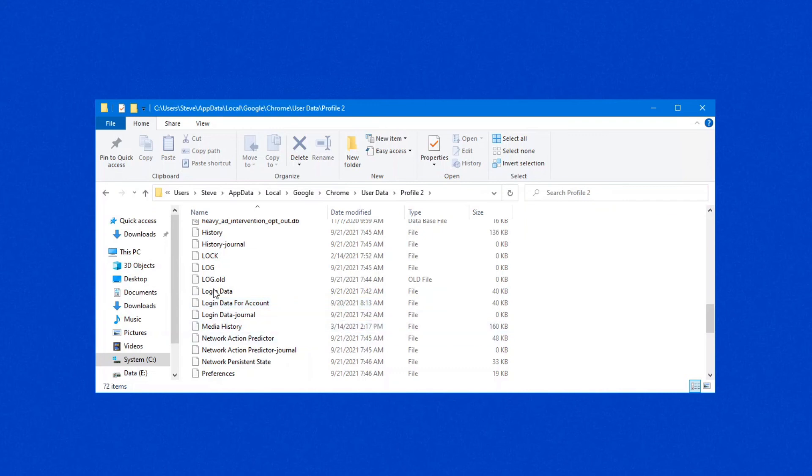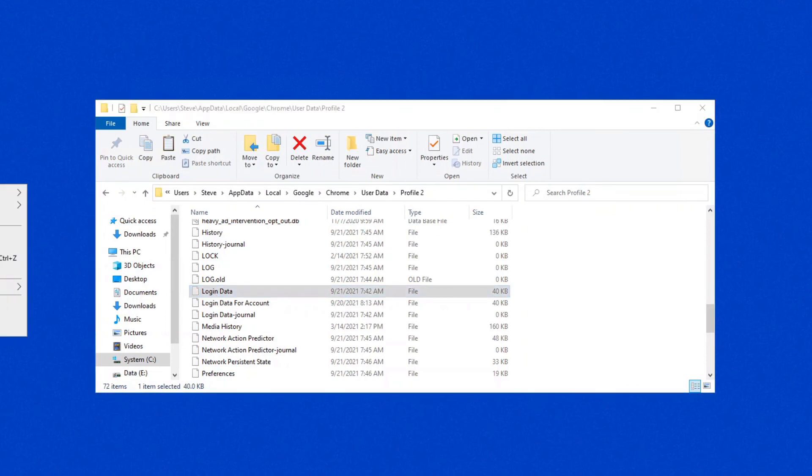Let me just close Google Chrome down in the background. And if you go through here, you'll notice this is where Chrome stores all of its information. Okay, this particular file right here, login data, that is actually your password account.